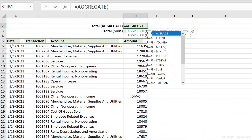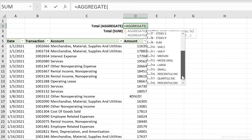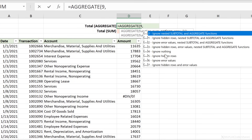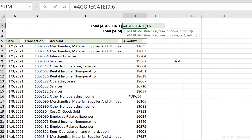Just start with AGGREGATE, then you get choices for the type of aggregation. In this case I want to sum, so I go with nine. Next are the ignore options: ignore hidden rows, ignore error values, and nested subtotal and aggregate functions. The SUBTOTAL function is the older version — it does the same thing, except it wasn't as flexible. For example, you can't ignore error values with SUBTOTAL. In this case, let's say I just want to ignore error values, so I'll go with that option.